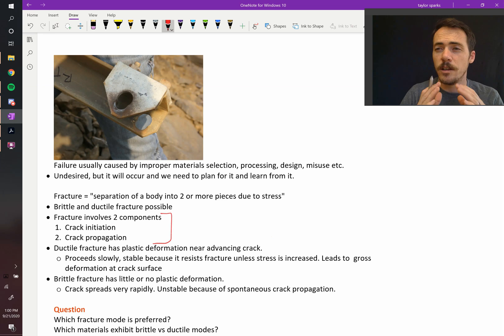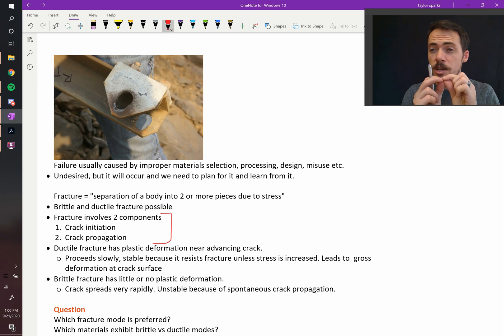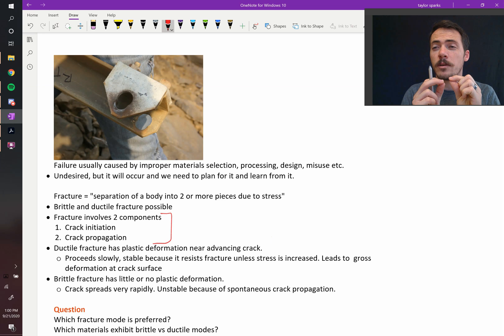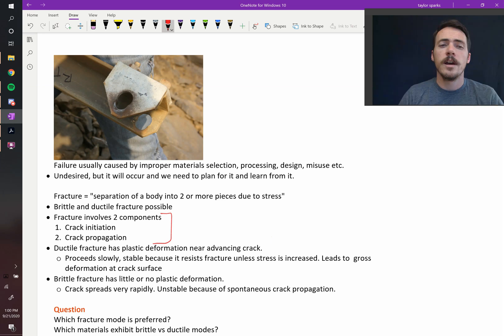There has to be crack initiation, a crack, a separation has to begin, and then there has to be crack propagation, meaning that crack has to go all the way through the material.